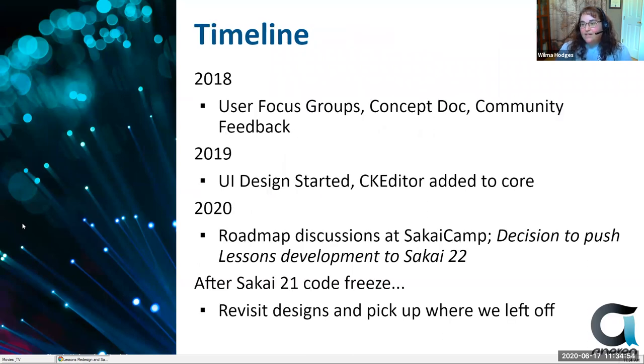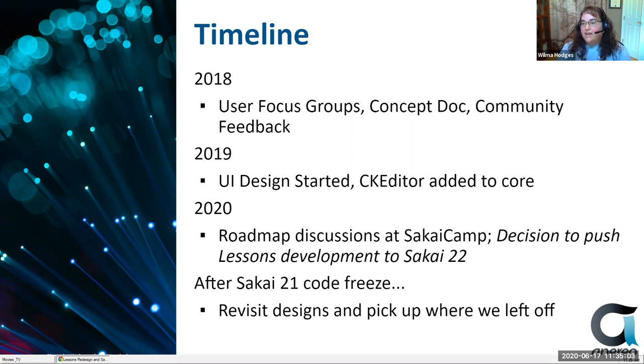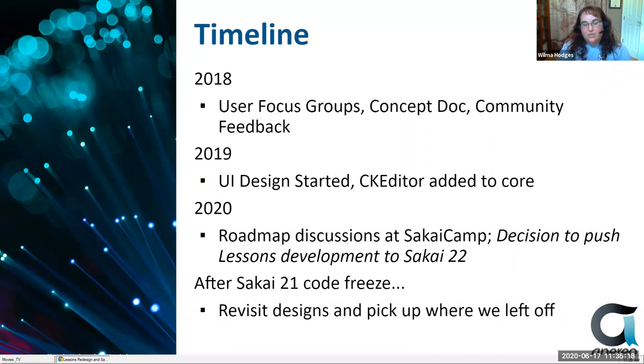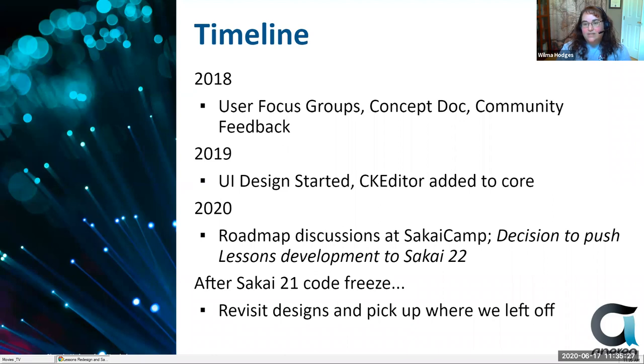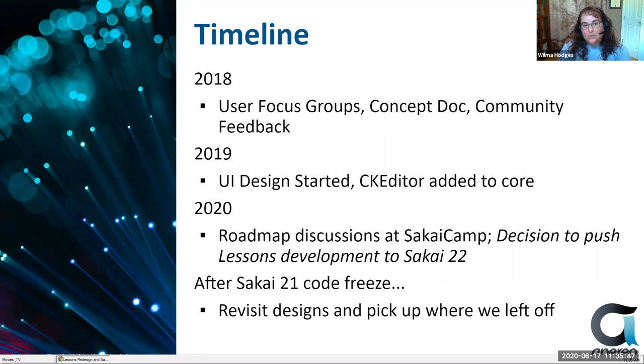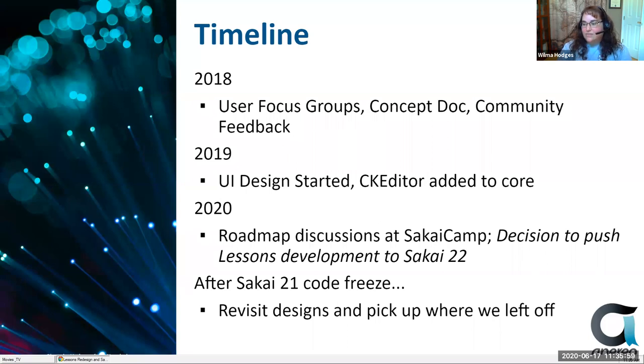So our timeline here, we started this actually a couple years ago in 2018. We did some focus groups, did a concept doc and sought community feedback, and we actually started working on the design in 2019. And we added elements of CK editor to the Sakai code base. So that was incorporated into core, although it's not throughout all tools yet, but we laid some of that groundwork. And in 2020, we had some discussions about the roadmap, because there seemed to be an awful lot on it. And the lessons project is a pretty ambitious one and also a very important one, because we know how central that tool is to the way people design their courses.